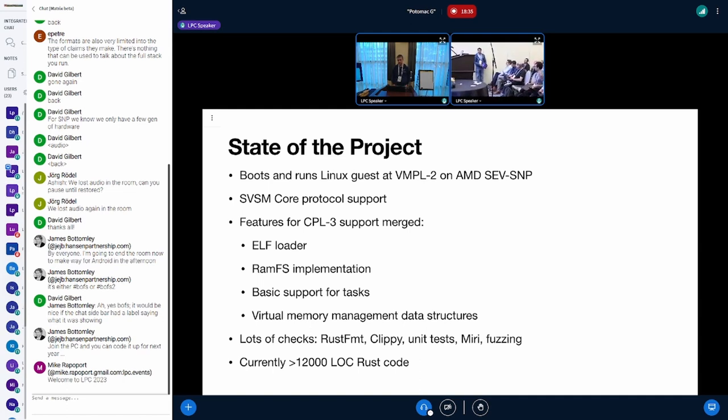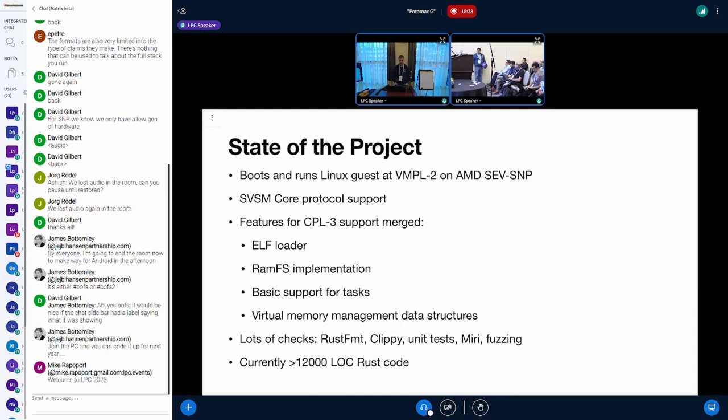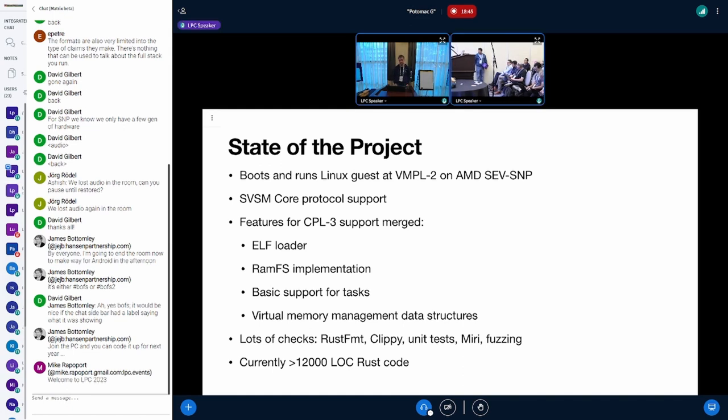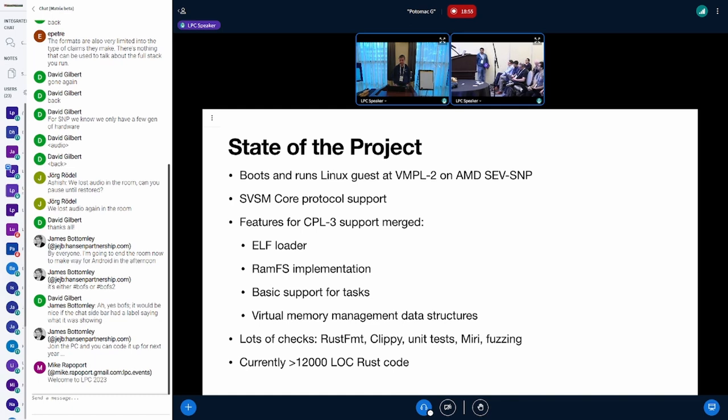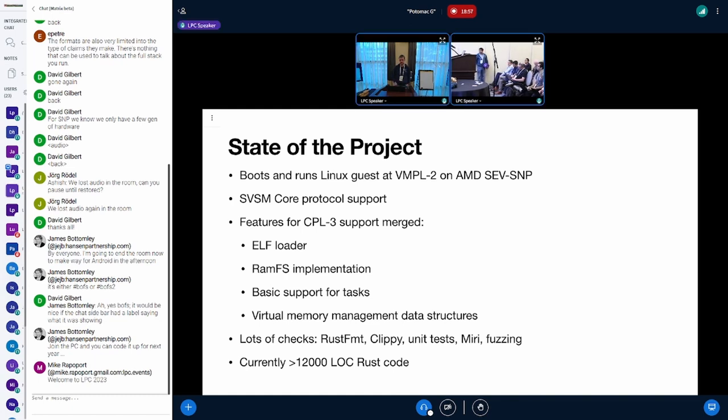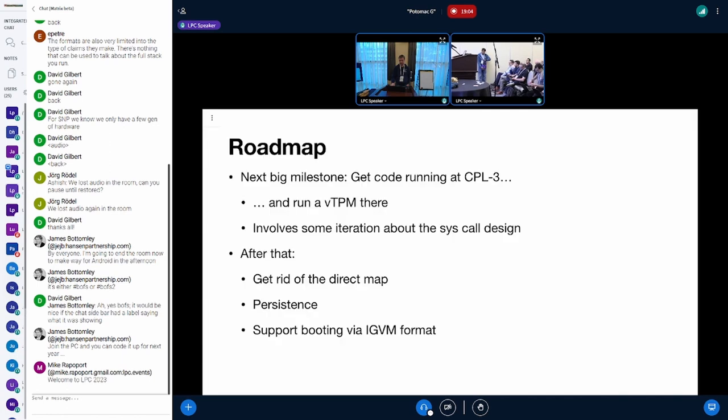We support lots of checkers, Rust format, Clippy - we actually enforce both of those, same as unit tests. We can run with Miri for memory safety checks and we even recently gained fuzzing support for certain parts of the code, which is currently around 12,000 lines of Rust code.